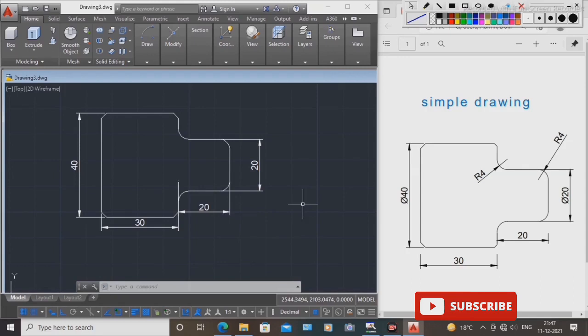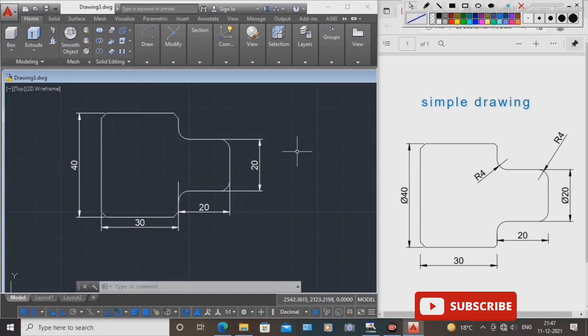Draw using the line command, fillet command, and chamfer command. Okay guys, subscribe to my channel and press the bell icon. Thanks for watching this video.